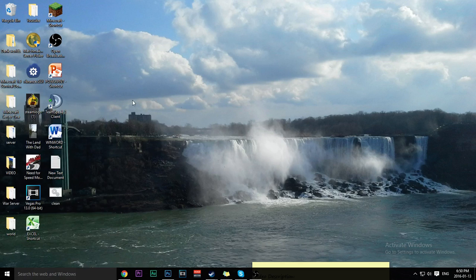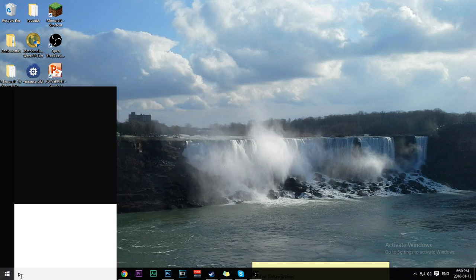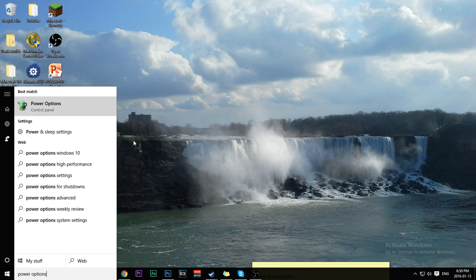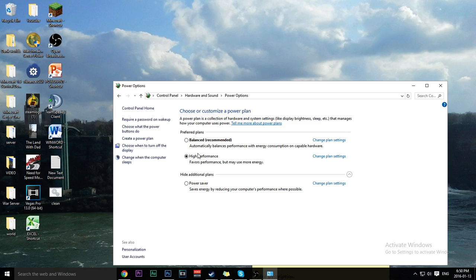Step two is your power options. Type in 'power options,' then click Change Plan Settings. Make sure you check High Performance — not anything else, just High Performance. It uses more energy but it makes your computer appear faster, and it's great for gaming — it raises your frames per second.